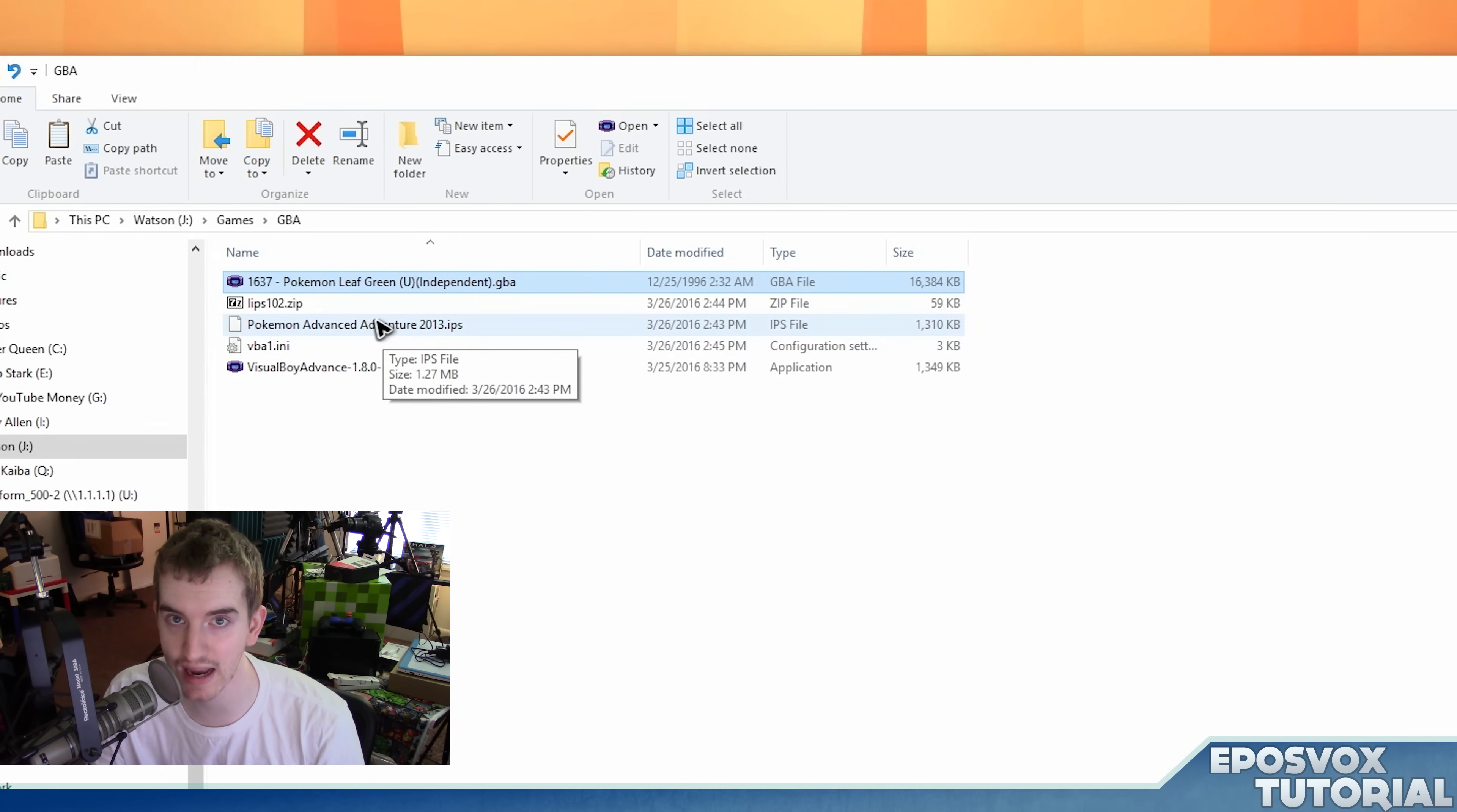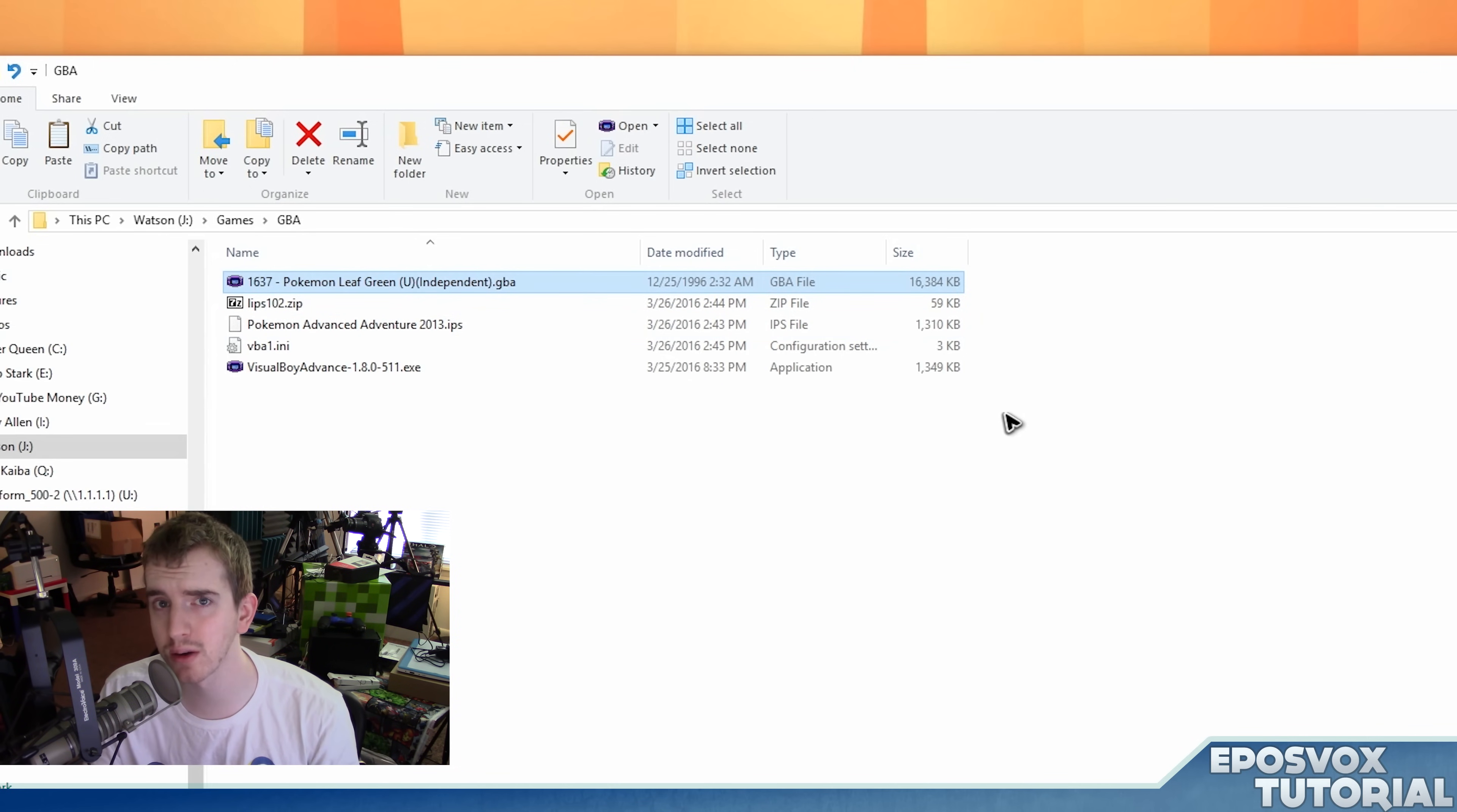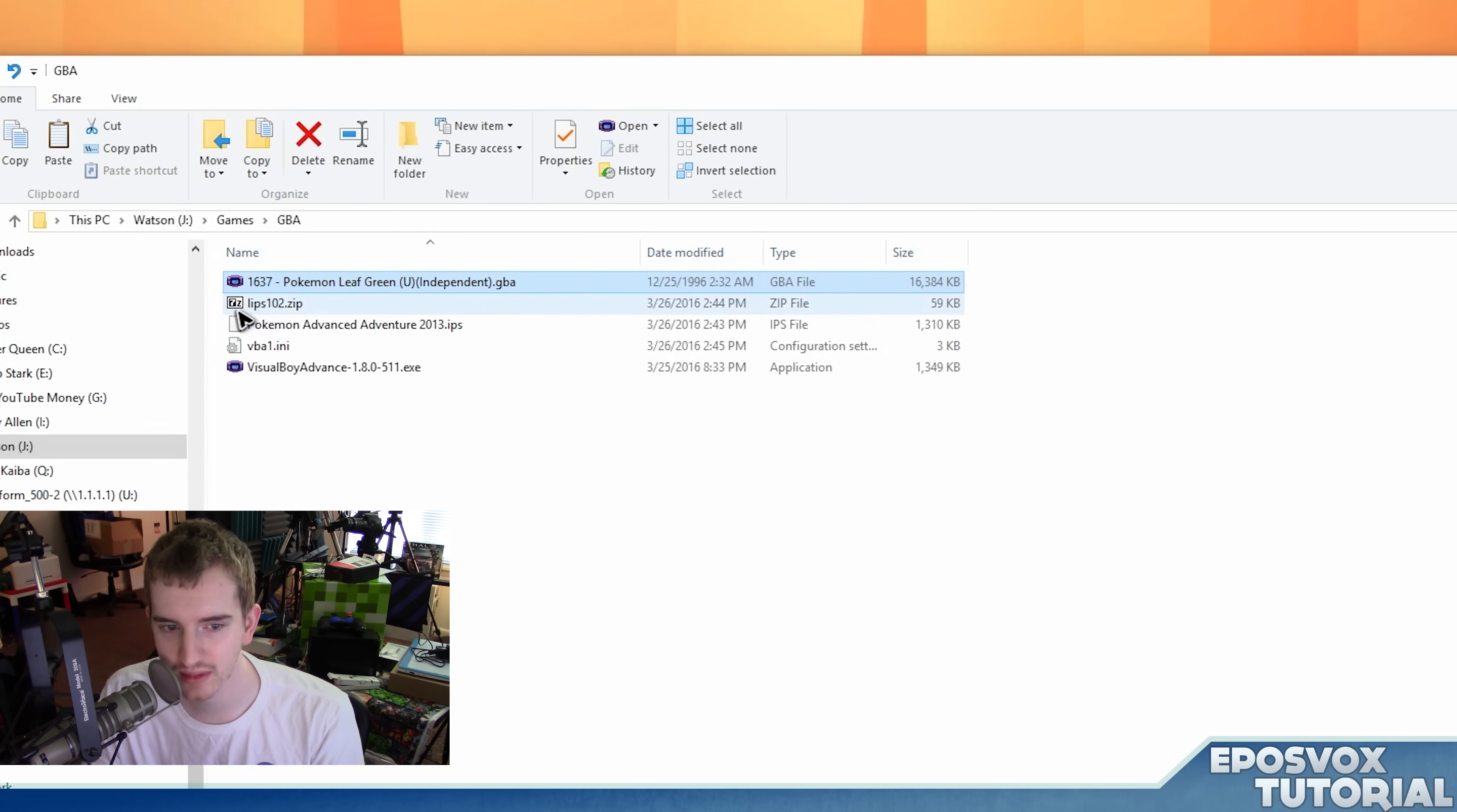Now you've got to have the exact game, and it's got to be generally the US version. Wherever you downloaded your ROM hack from, it should be like the PokeCommunity website or something like that. It should tell you what you need, so make sure you're paying attention.